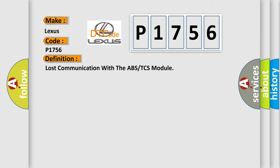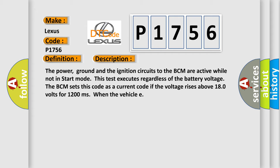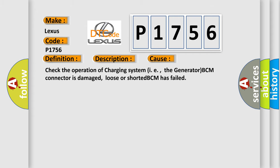And now this is a short description of this DTC code. The power, ground, and the ignition circuits to the BCM are active while not in start mode. This test executes regardless of the battery voltage. The BCM sets this code as a current code if the voltage rises above 180 volts for 1,200 milliseconds. This diagnostic error occurs most often in these cases: Check the operation of charging system (i.e., the generator), BCM connector is damaged, loose or shorted, BCM has failed.